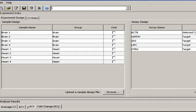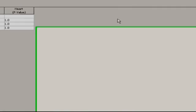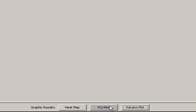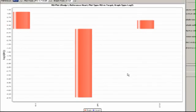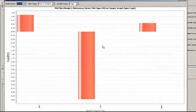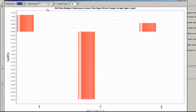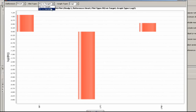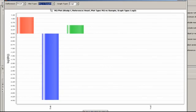The RQ plot is where we can visualize our fold changes, which are also represented mathematically under the Relative Quantity, or Fold Change tab, that we looked at earlier. Under Plot Type, you can change the way the expression bars are presented, from relative quantities versus targets to relative quantities versus samples.